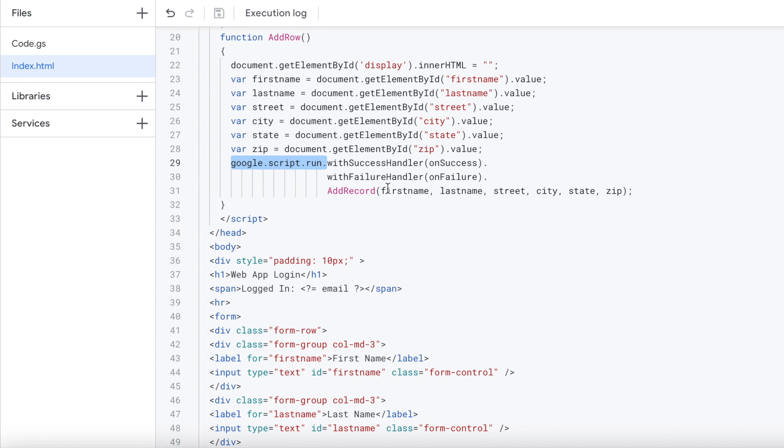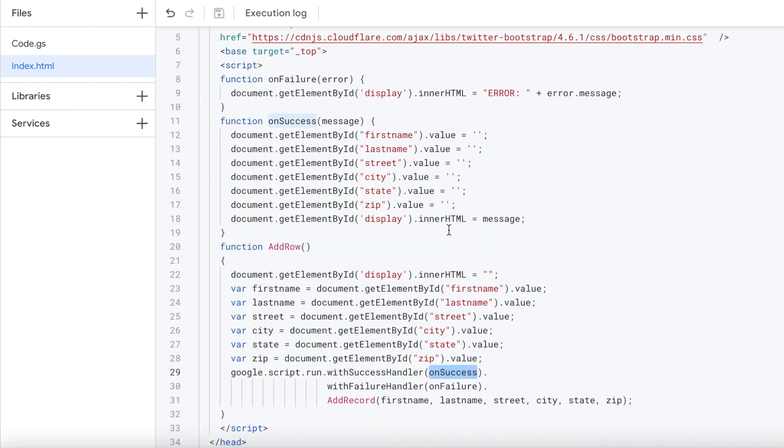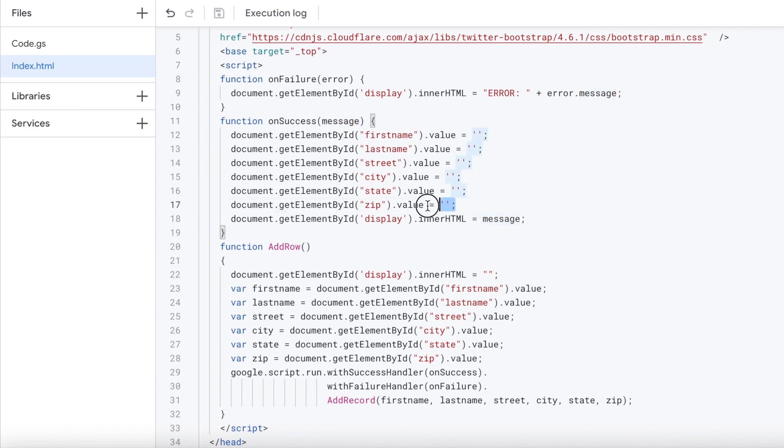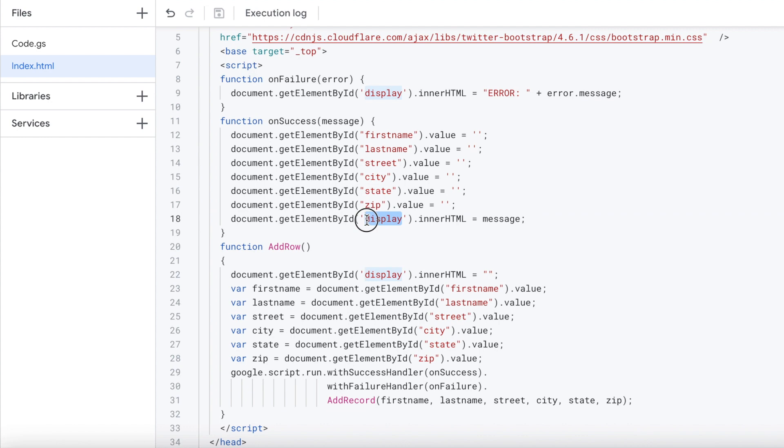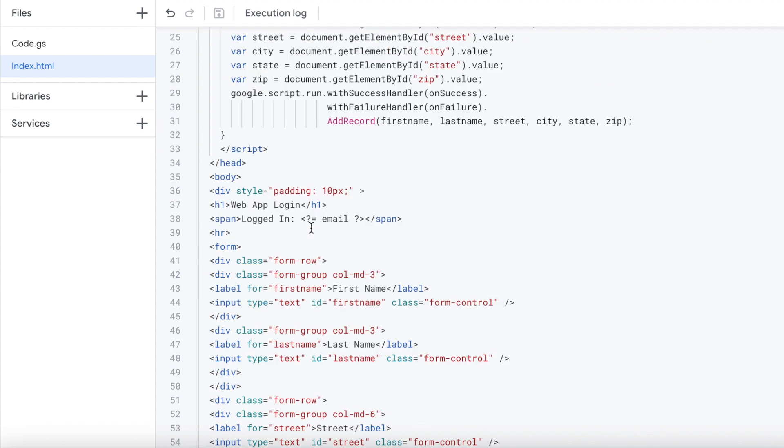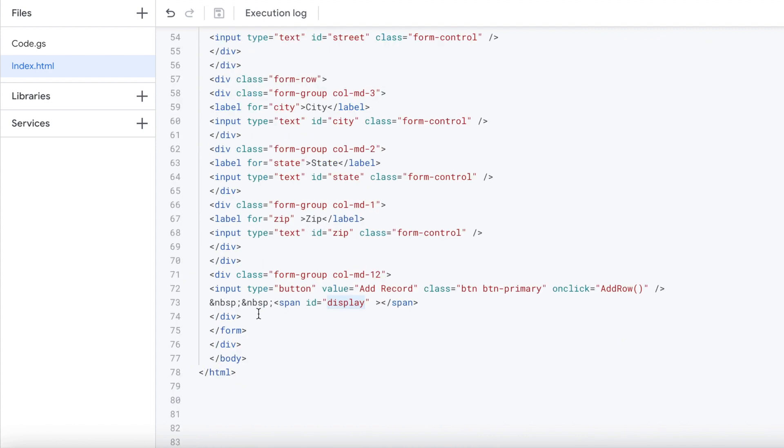If it was success, it's going to go to the success handler and call the on success function up here. It's going to bring through the message, which is my record added. But on top of that, I'm going to clear out all the records previous. That way, we can start a new record right away and I don't have to clear out all the fields. I'm going to take that message and display it on the display tag down below here so it shows up and we know the record added.